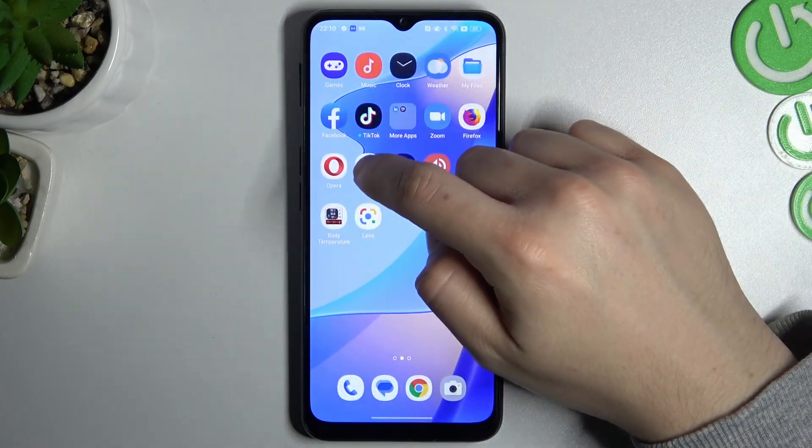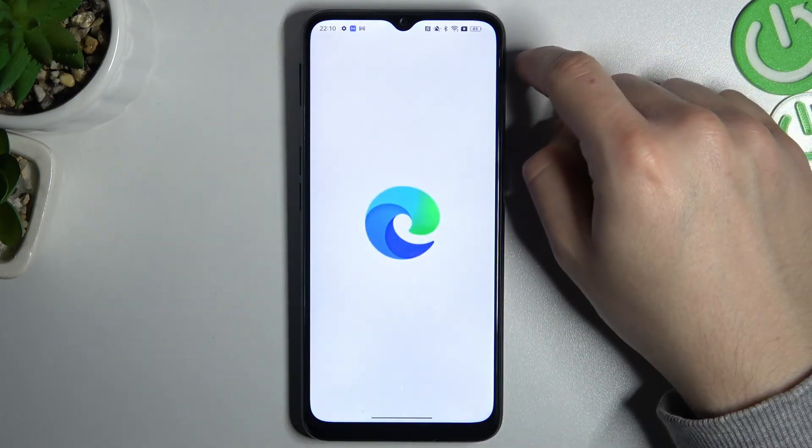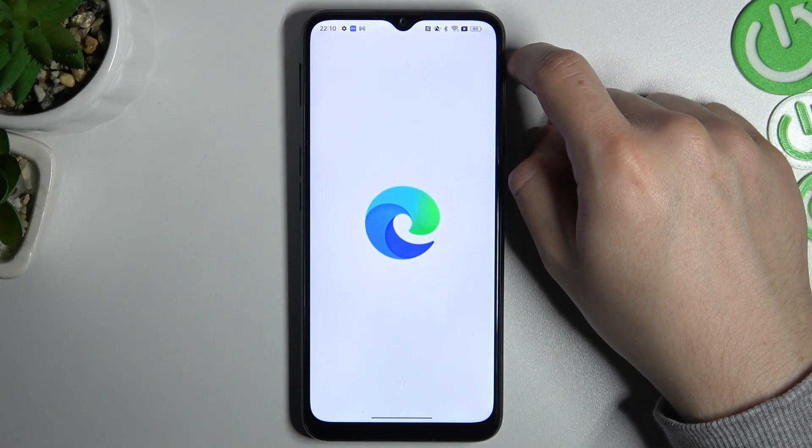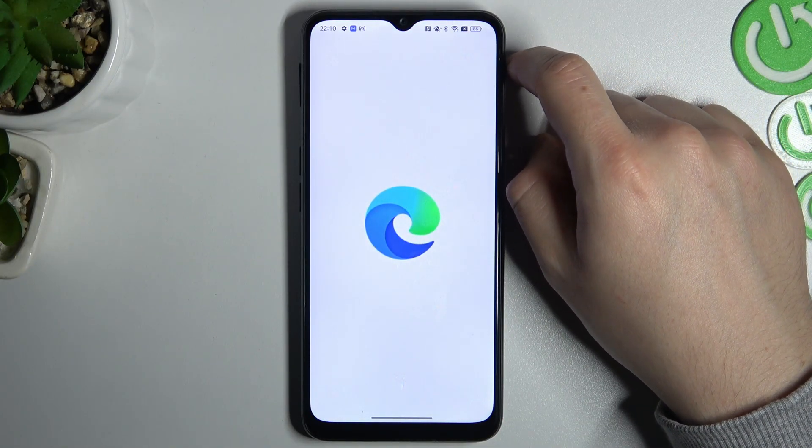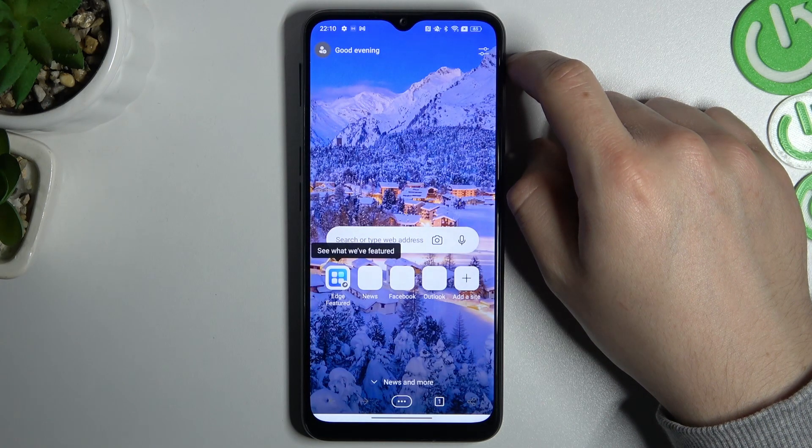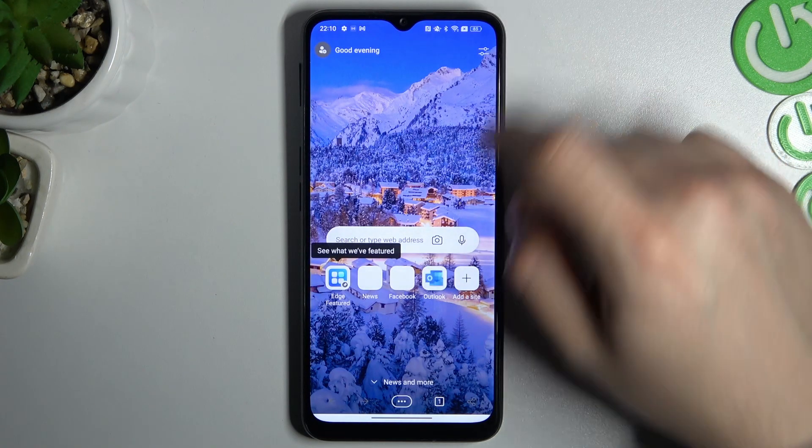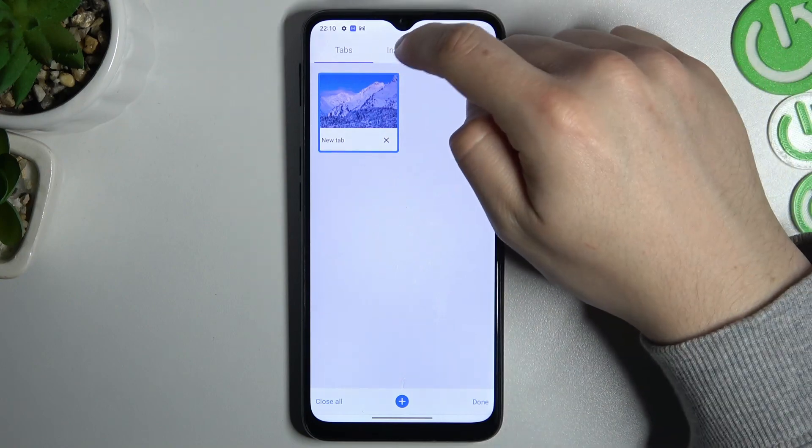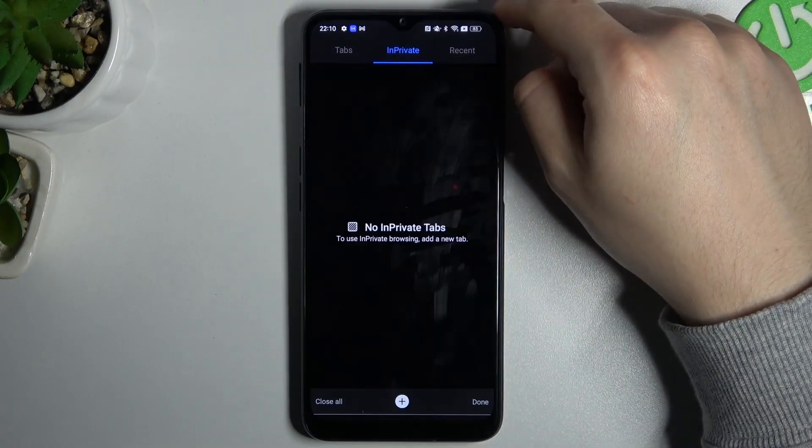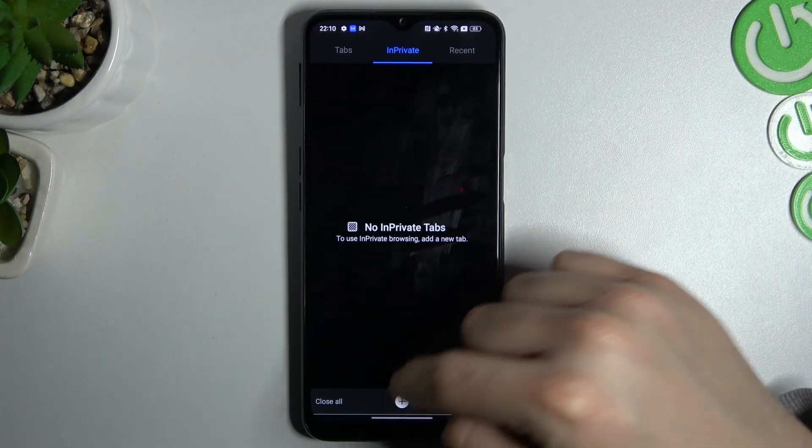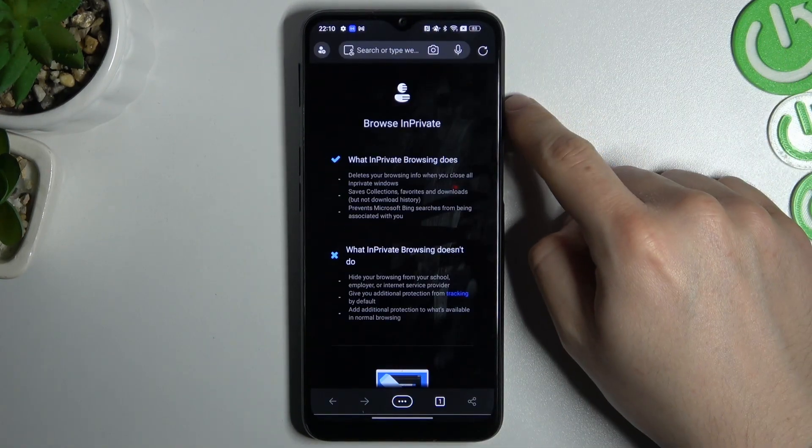And the last one, Microsoft Edge. Just click here and switch to InPrivate. Now click this plus.